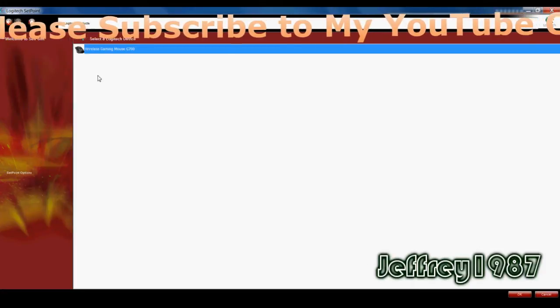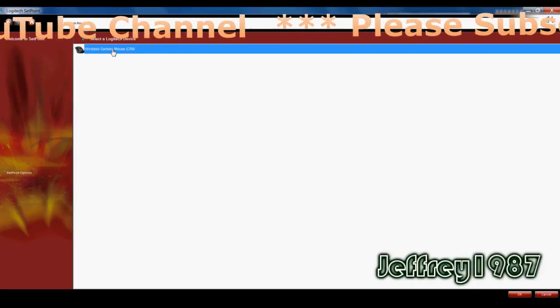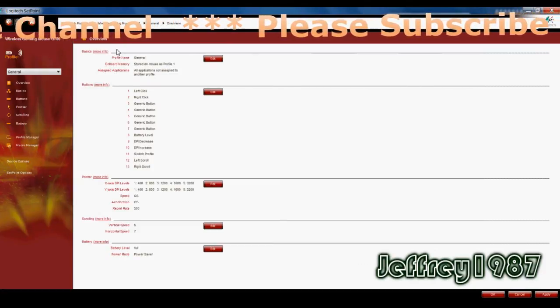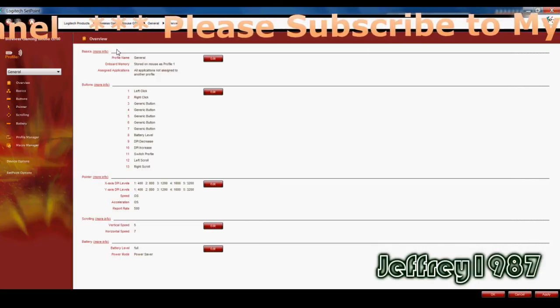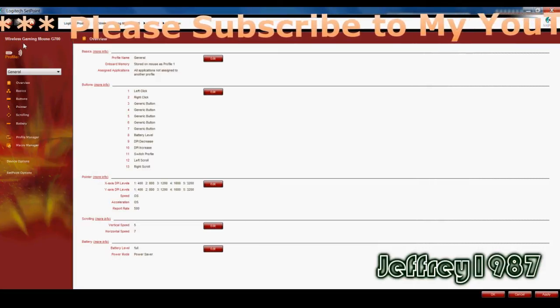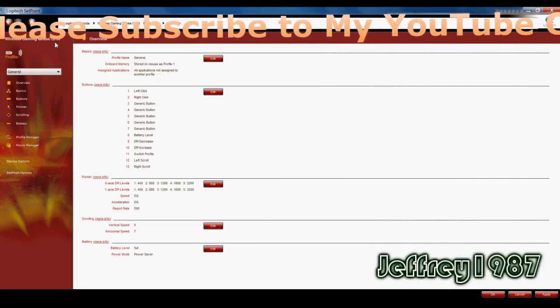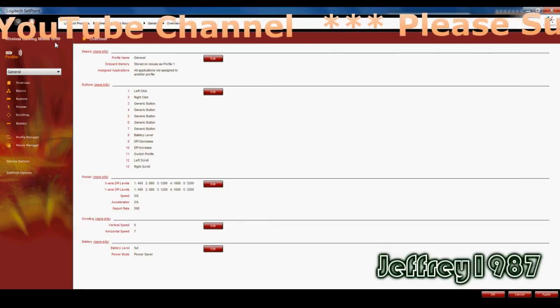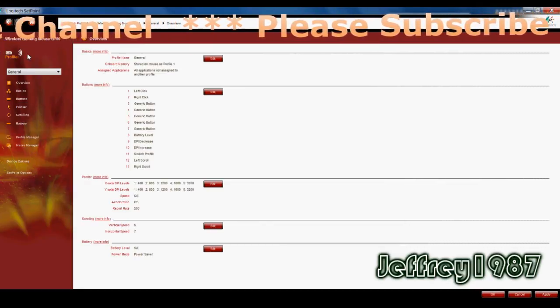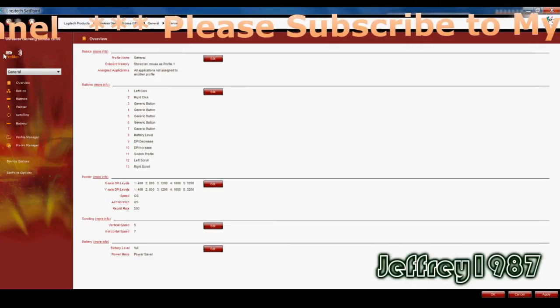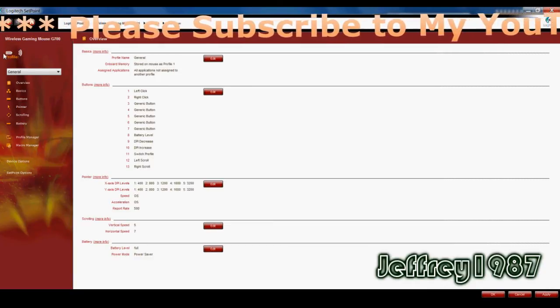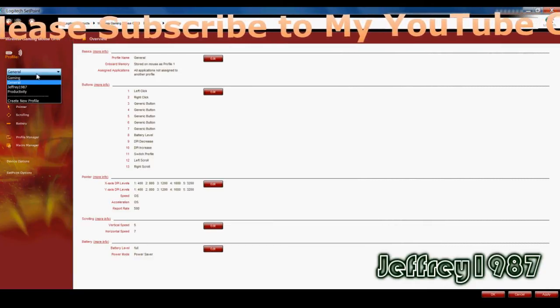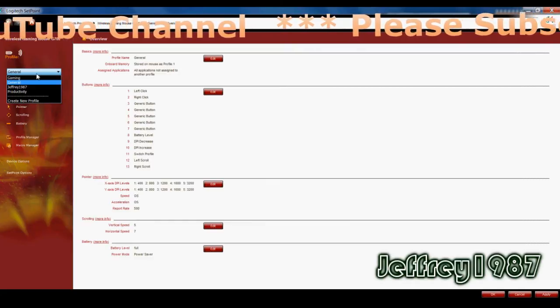So let us proceed by clicking the icon here. After clicking the icon, it will direct you to another window. It will show the wireless gaming mouse G700 on your top left hand side. Below that you will see an icon for the battery life and also profile. So by default you will have three profiles that is gaming, general, and productivity.